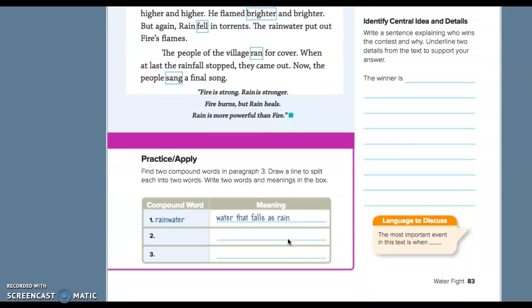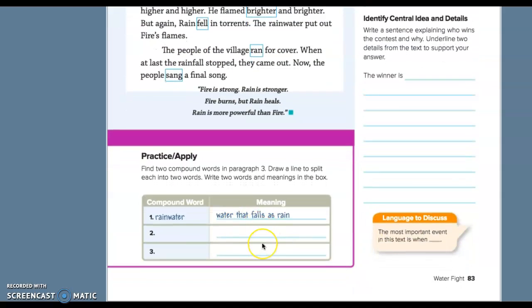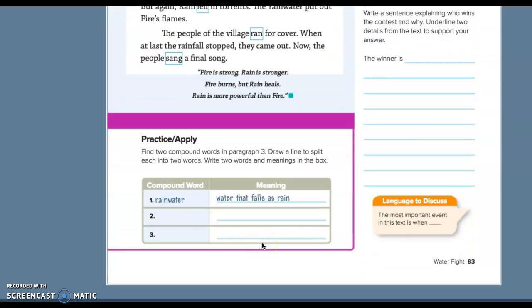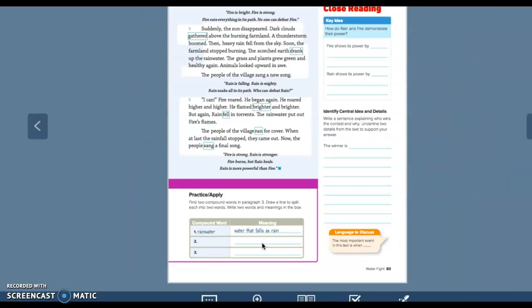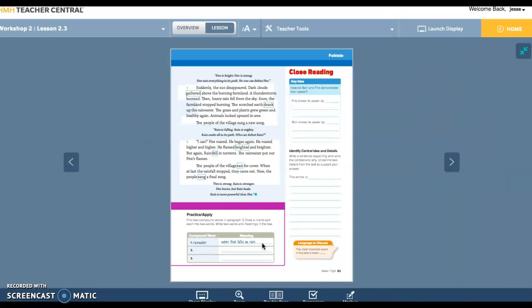We will turn in page 82 and 83. We'll go from there. Have an amazing day, guys, and let's keep on keeping on.